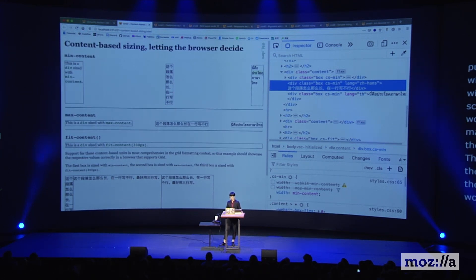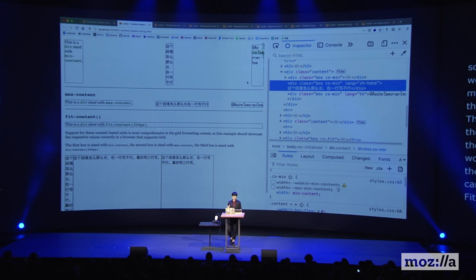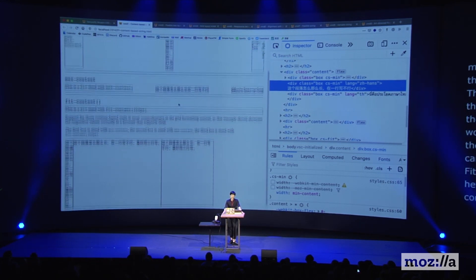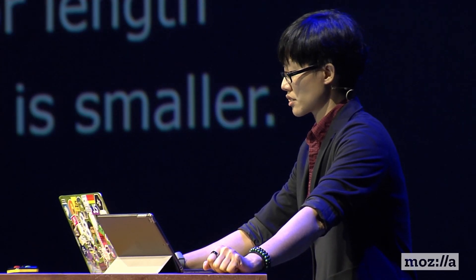Fit-content, unfortunately, is not a supported value at this point for width and height, but all three keywords are supported when used in the context of a grid formatting layout. Fit-content is not a fixed value like the previous two keywords — it is a range between the min-content size and the max-content size, or the length/percentage defined in the fit-content function, whichever is smaller. It's easier to look at the code.